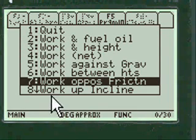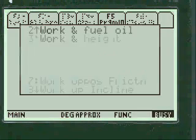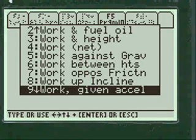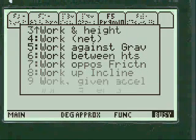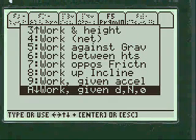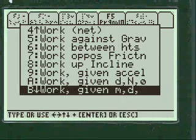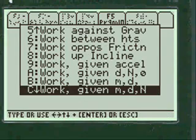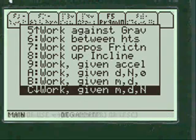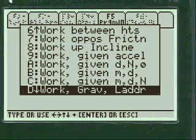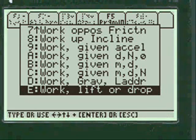This arrow shows you can go further down. Additional options include: Work Given Acceleration, Work Given Displacement, some Force and Theta (the angle), Work Given Mass and Displacement, Work Given Mass Displacement and Some Force, Work Given Gravity and Ladder, and Work Lifting or Dropping.